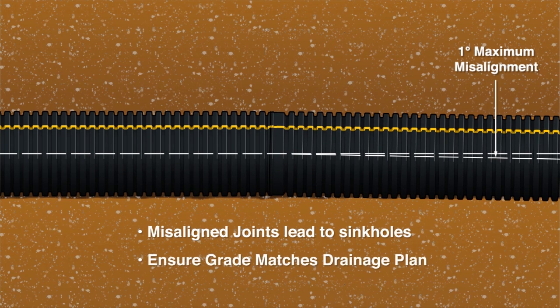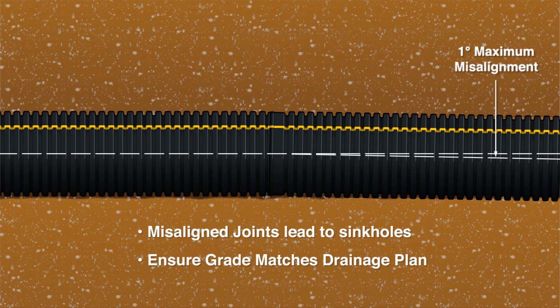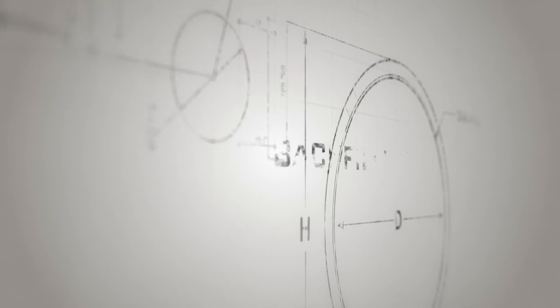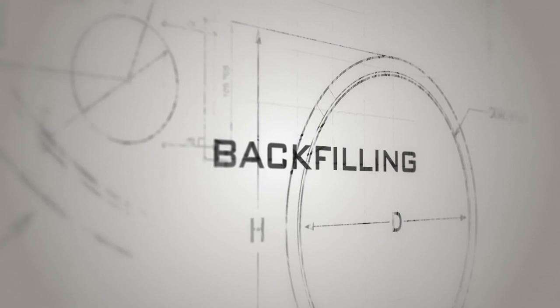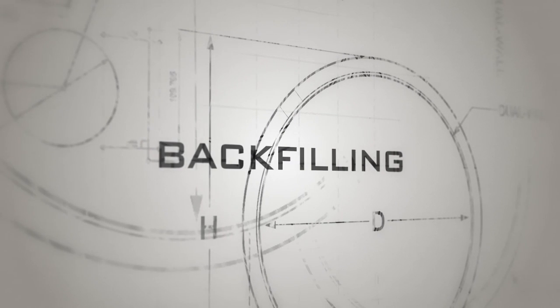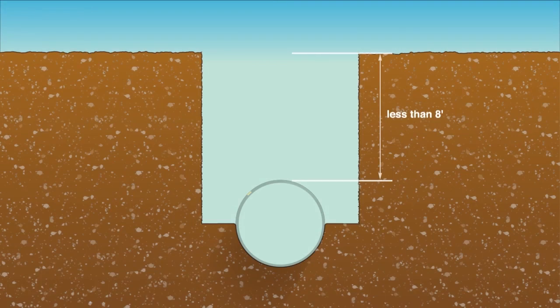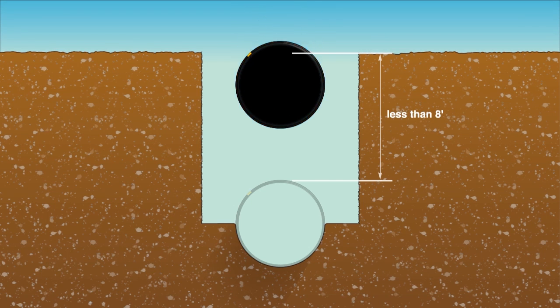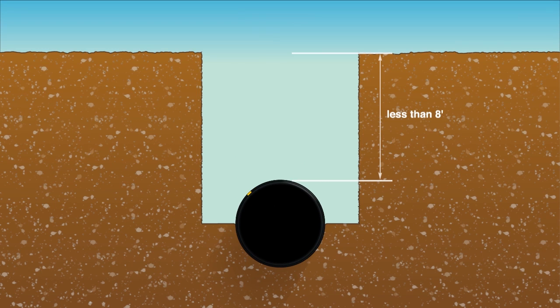As pipe is installed, ensure that the grade matches the drainage plan. Selecting proper backfill materials is essential in ensuring adequate pipe support and long-term pipe performance. If the burial depth of the pipe is eight feet or less and a shaped trench bottom was used, native backfill material can be used to fill the trench.